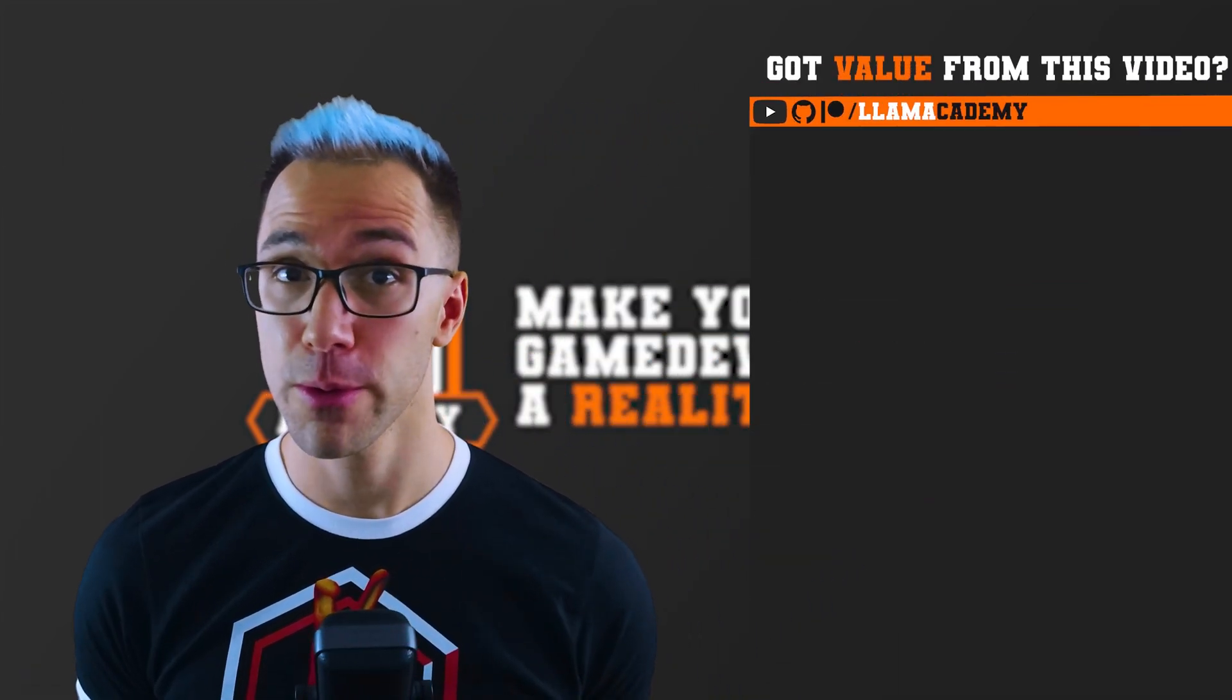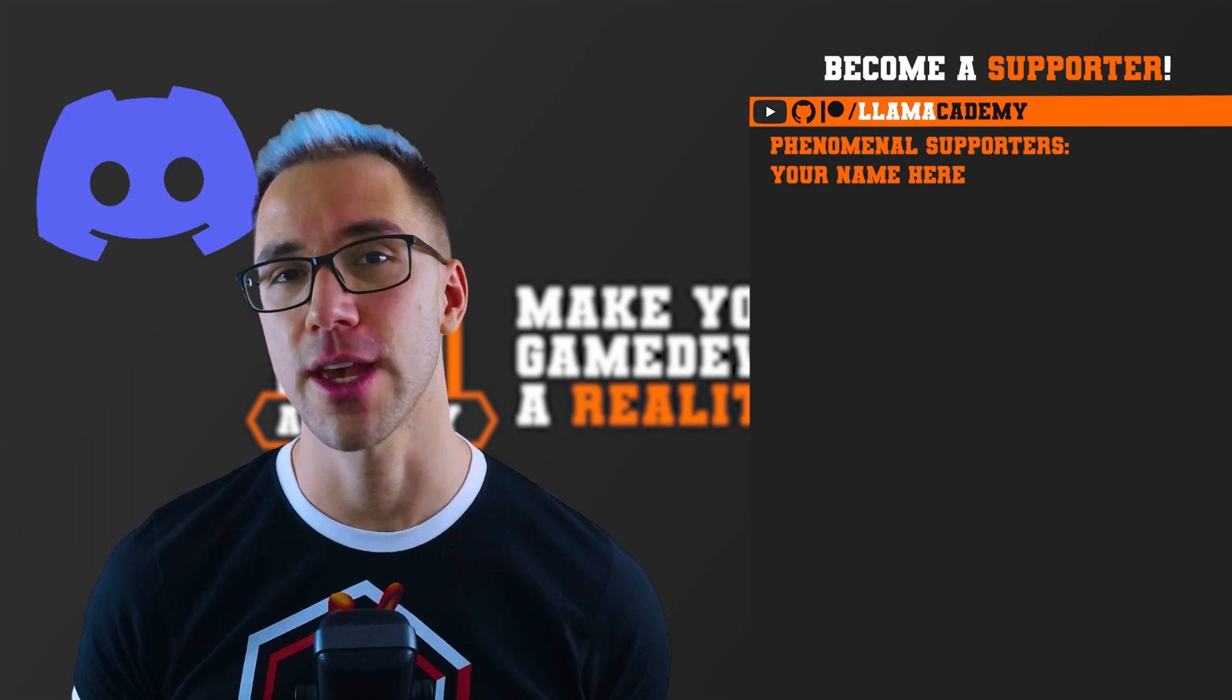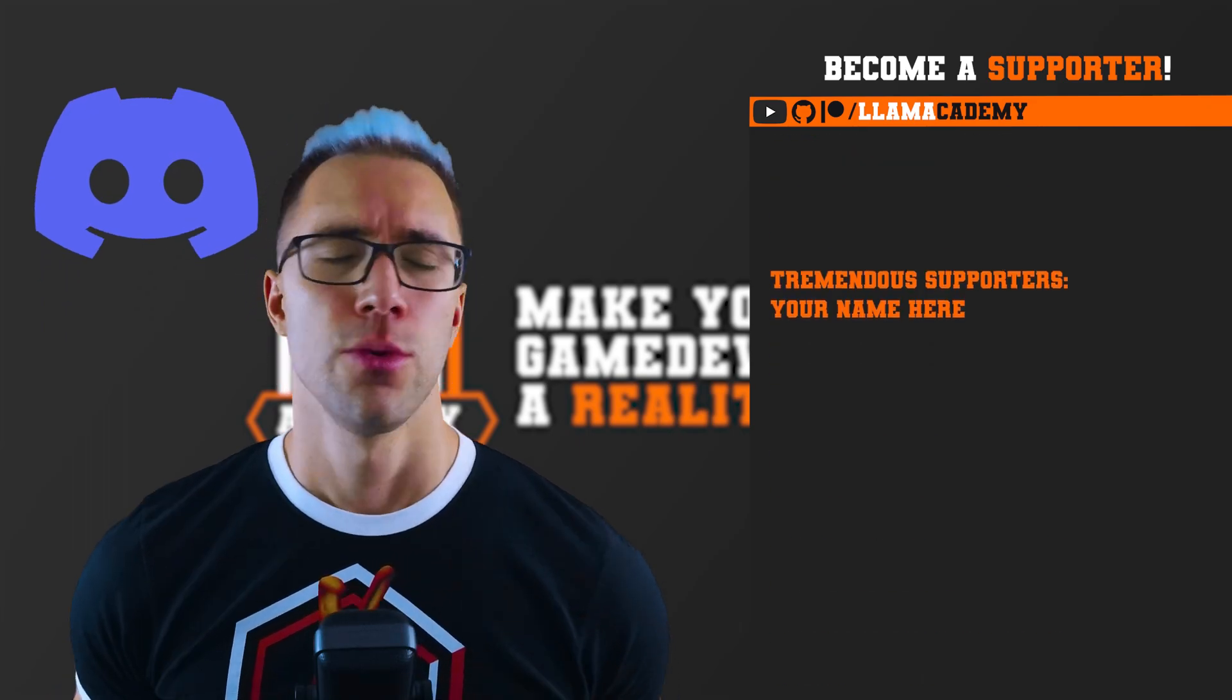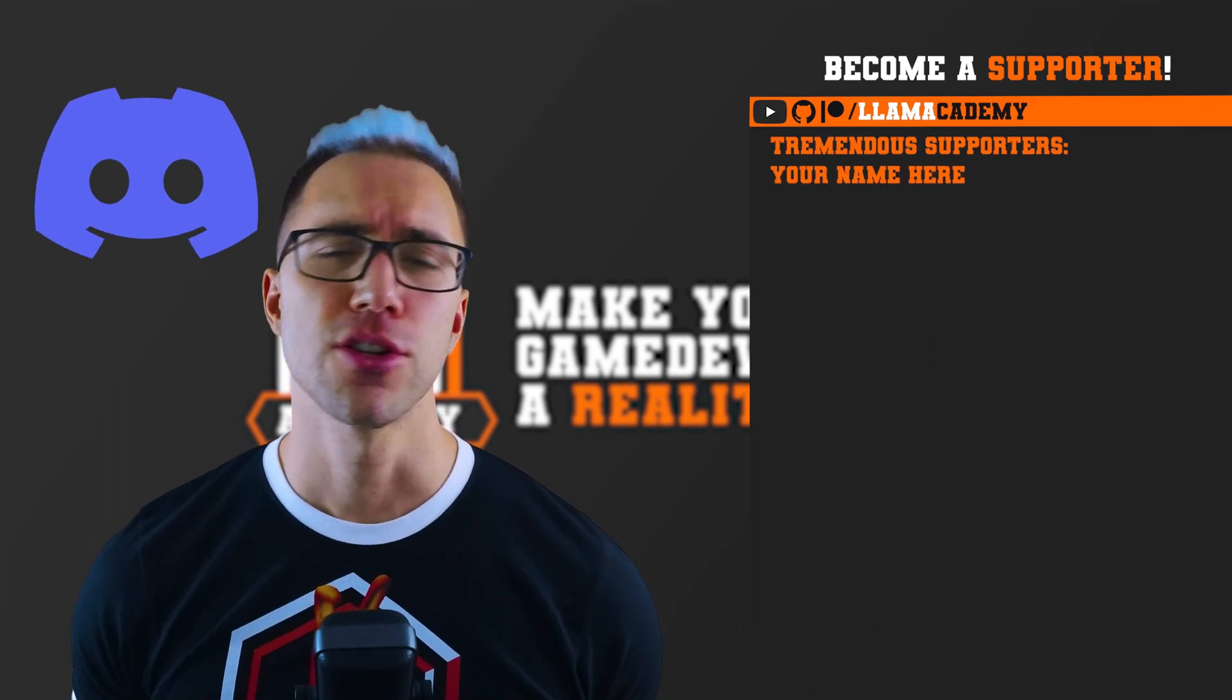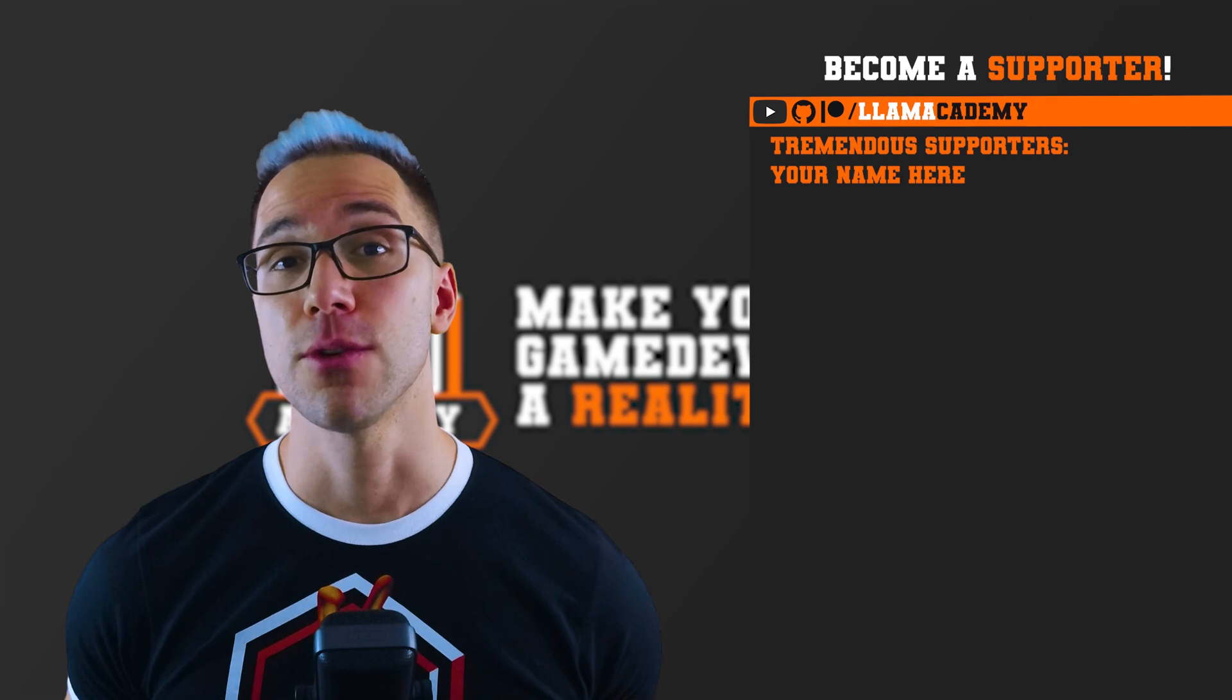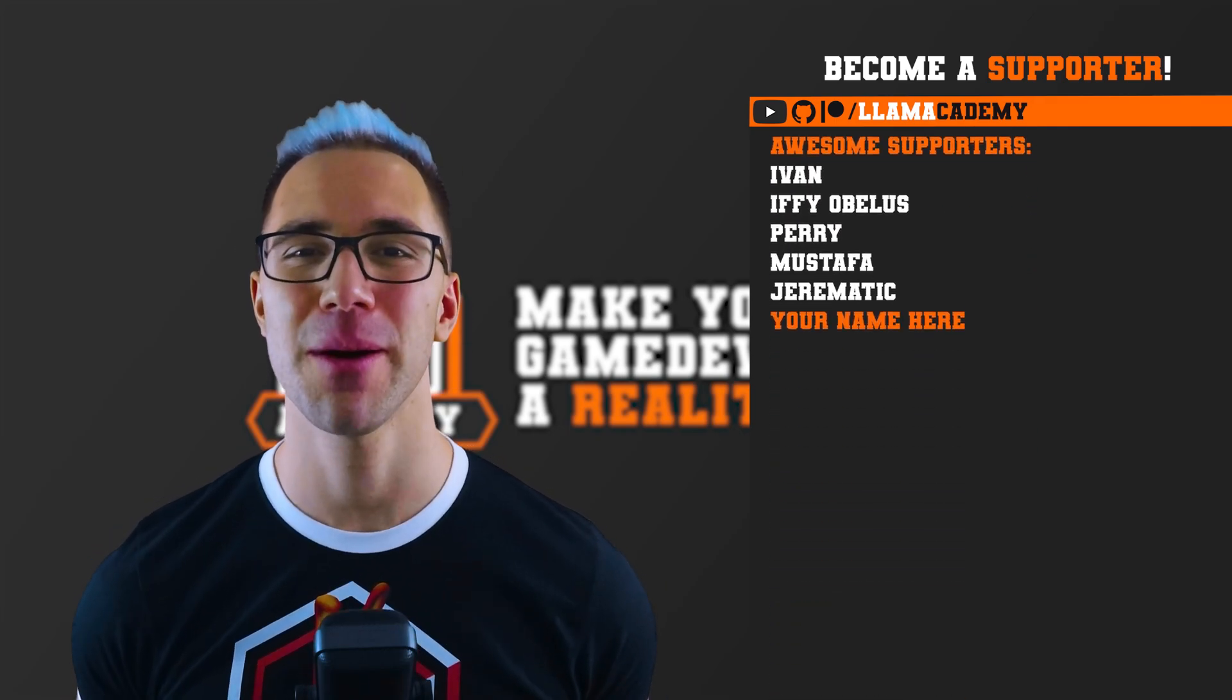You'll get your name up here on the screen and a shout out at the end of every video and your name in every GitHub repository. I've also recently launched a member exclusive Discord. You can come join, show off what you're working on and ask me questions. At the awesome tier, there's Ivan, Ifyabolus, Perry, Mustafa, and Jaramatic.